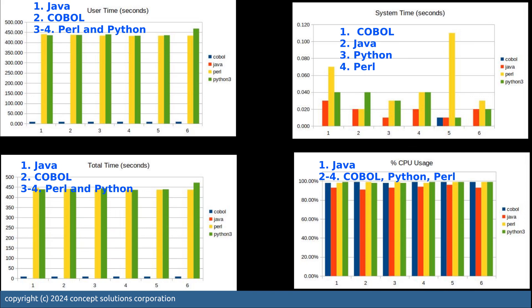The system time is actually the time that is used by the processor to process system requests by the program. Here you'll see COBOL is almost zero, except that on the fifth run, I don't know what happened there, but that's the reason why we run this six times just to make sure that we don't get one-off results. We can actually disregard the fifth one. COBOL is consistently doesn't even register.